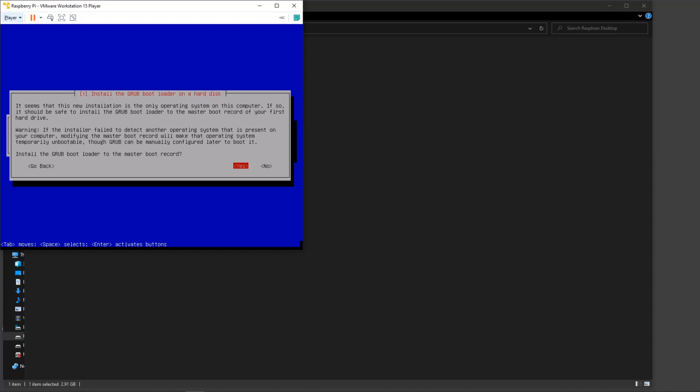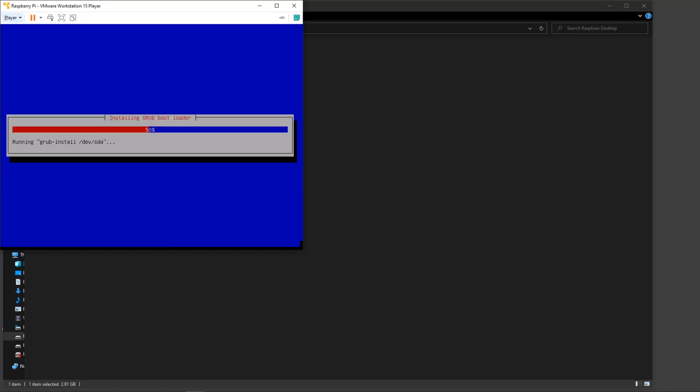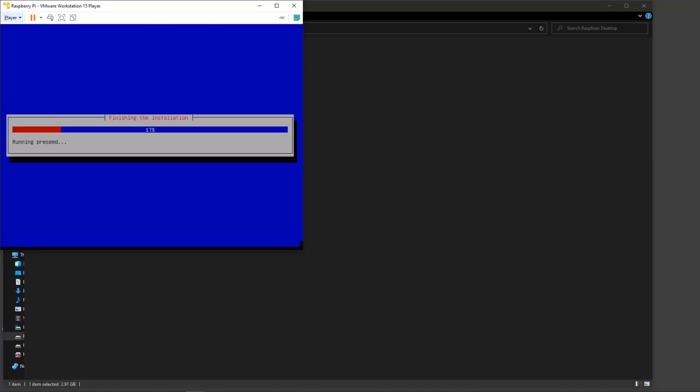It attaches your mouse to that virtual machine for that duration. In order for you to release it from that, you need to press Ctrl and Alt. Once we install tools, it'll allow you to do that seamlessly. I'm going to say install the master boot record, say yes, select dev/sda1, which is the primary drive.